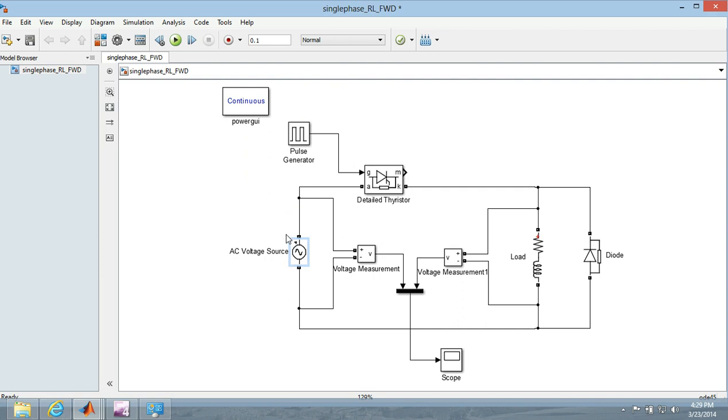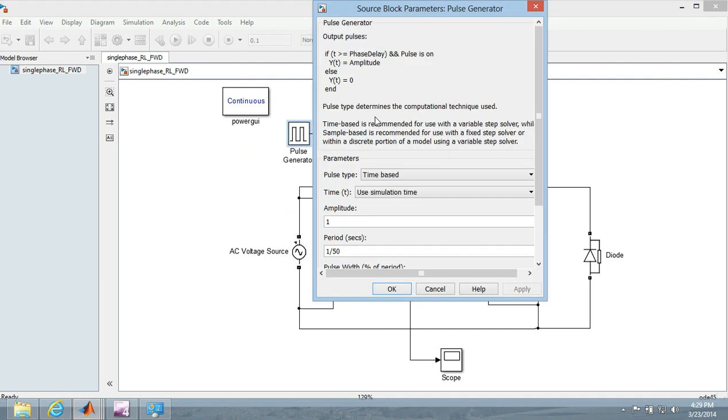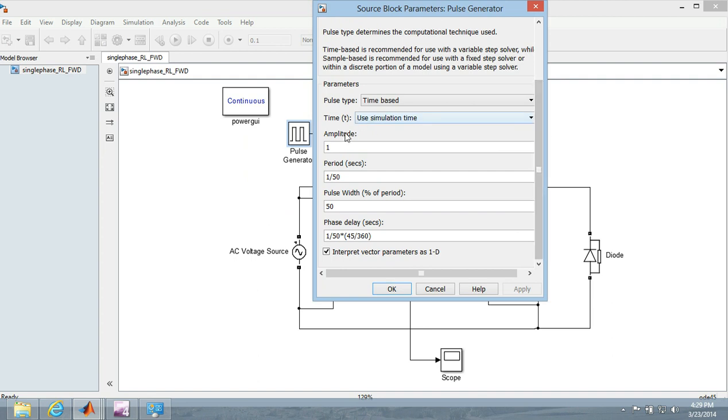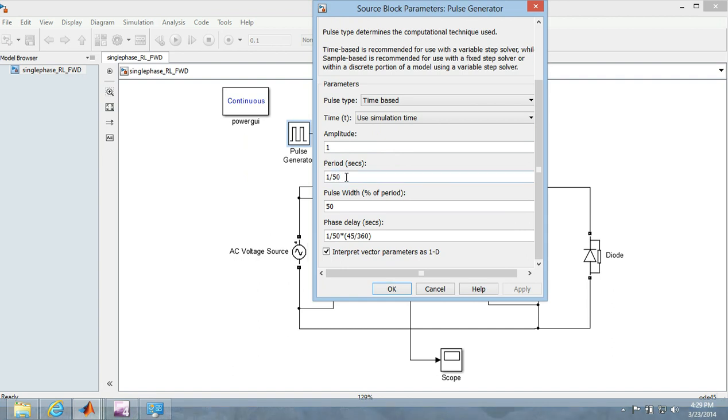Now whatever is the frequency here, you have got to do a little modification here. The amplitude should be 1 or you can do anything. The period must be synced with this one. So if 50Hz here then it should be 1 by 50 seconds.